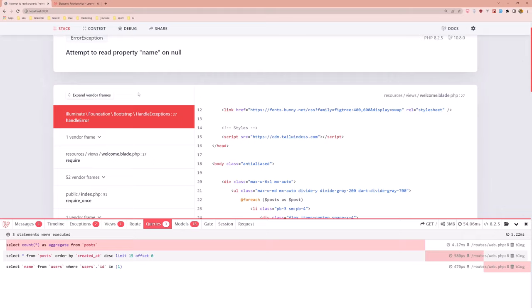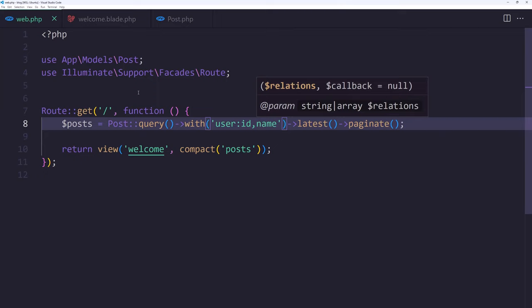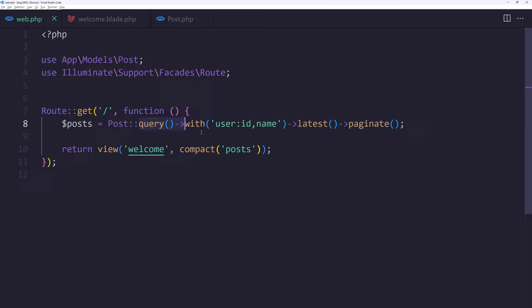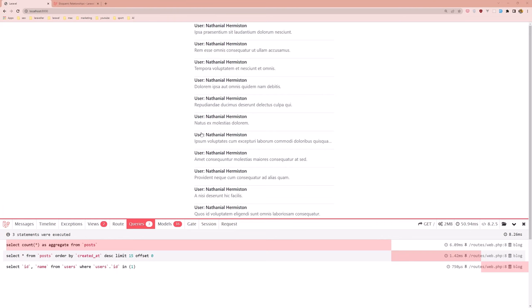So if I refresh, yeah we need also in this case that ID here. And now yeah, we have the select ID and name from users where user ID in one and I think it's very good. And this is a tip for performance, how we can use the with for specific columns.